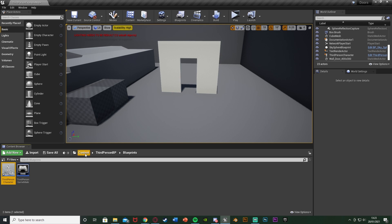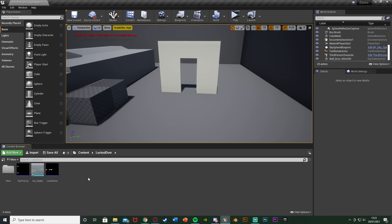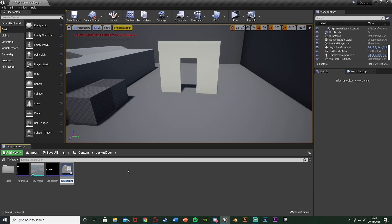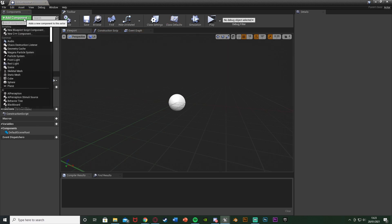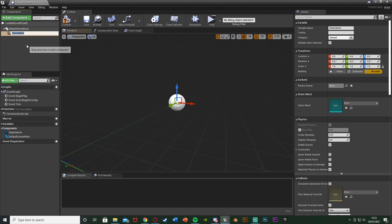Once you've done that, we're going to go back to our folder where we're making the door and the key. For me that's just content and locked door. This can be anywhere you want. But in here we're going to make the door first. So right-click, go to Blueprint Class, get an actor. I'm going to call this one LockedDoorBP. Open that up straight away. In here we're going to add a component — add a static mesh. This is just going to be the door.